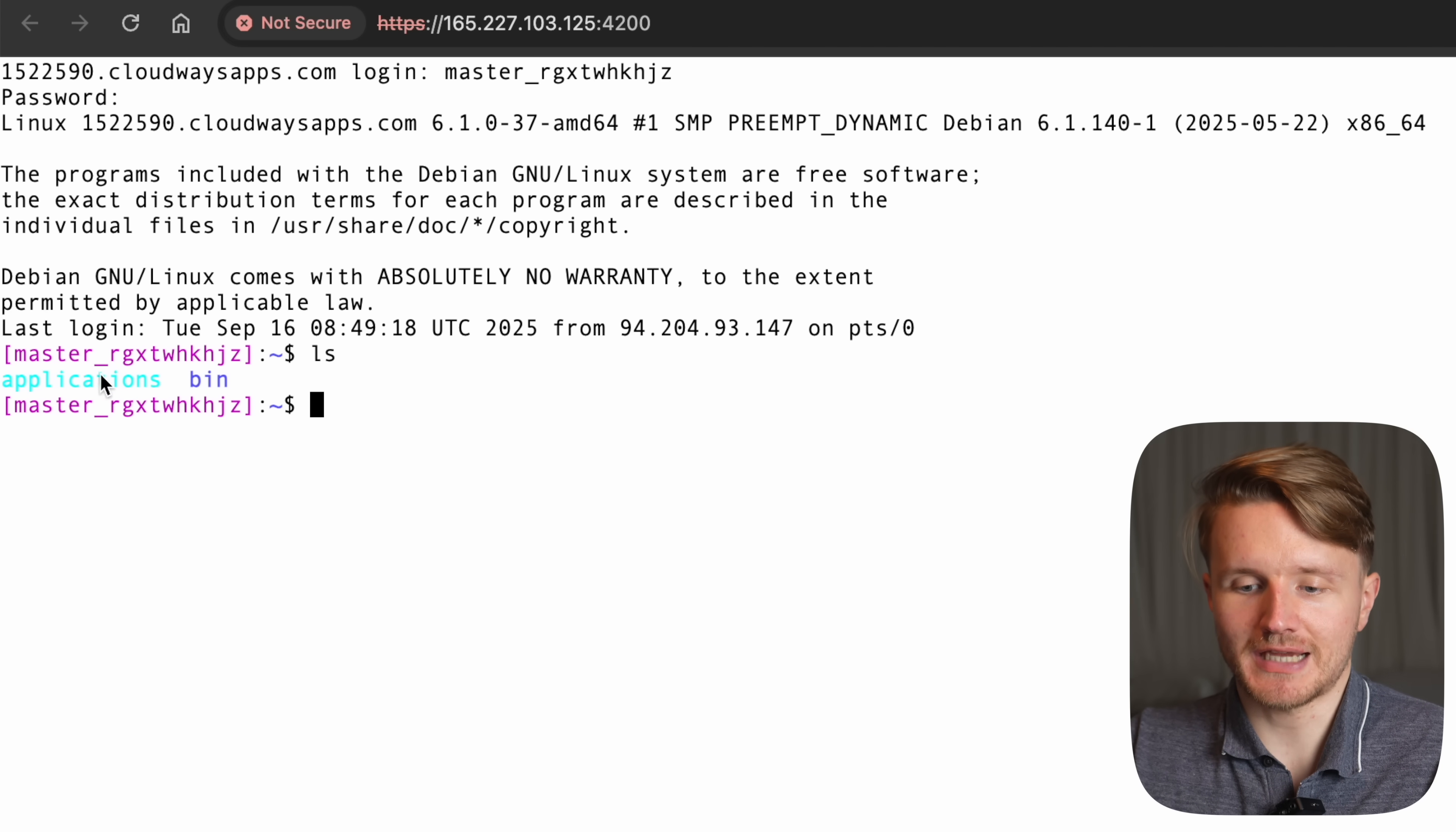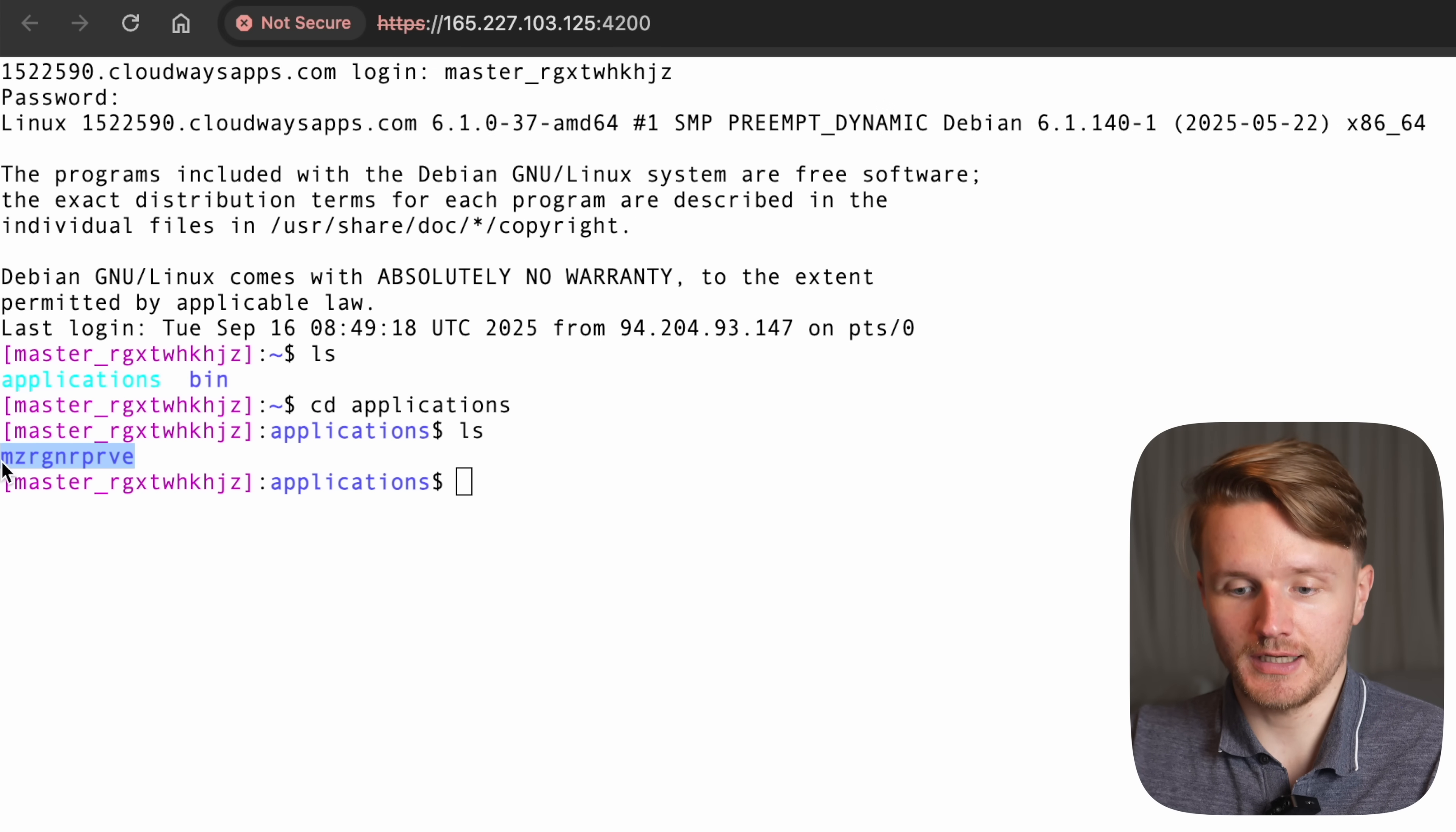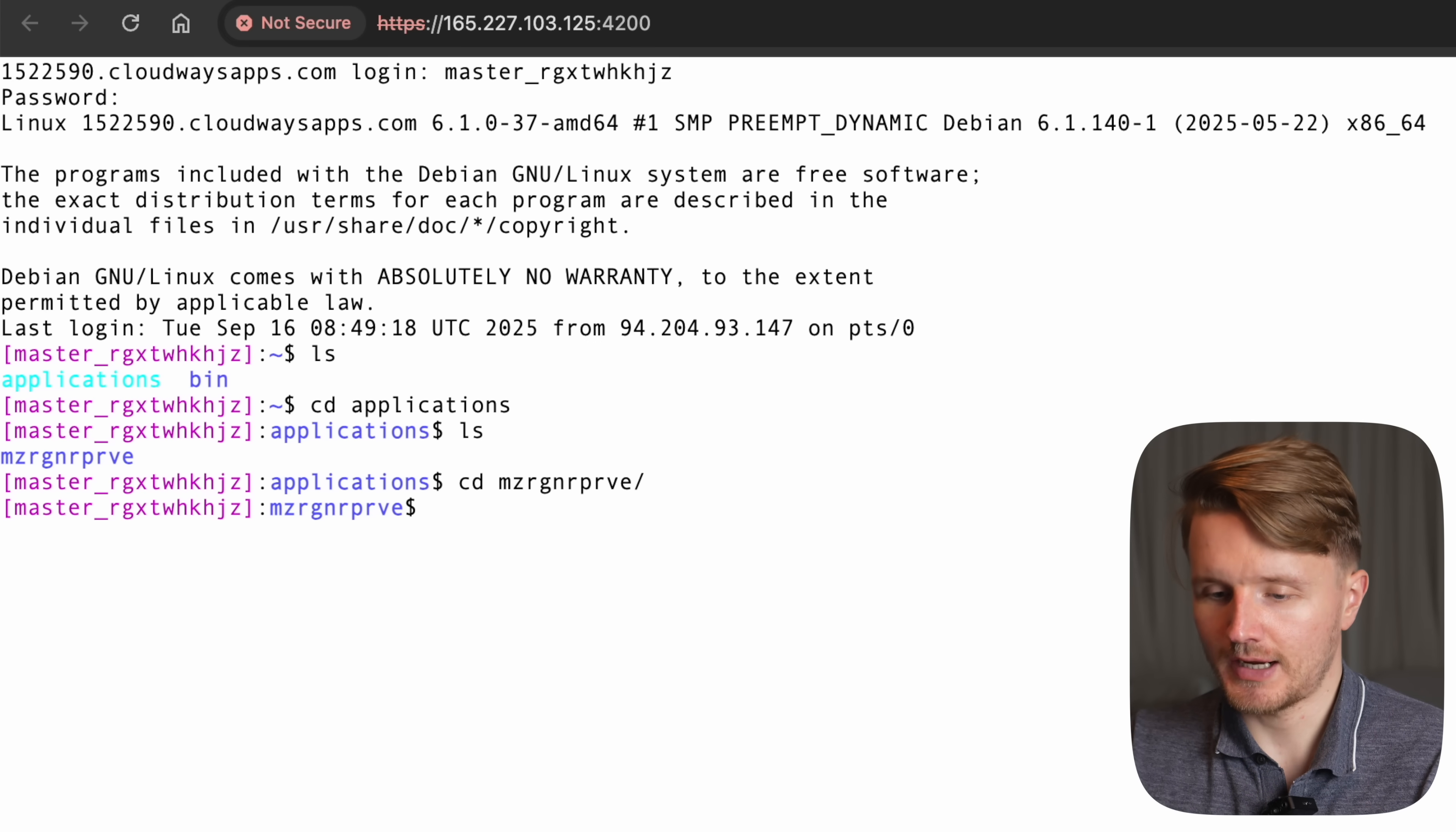So first, we're going to cd, so change directory, this is just another terminal command, into applications like that. ls again to see what's there. And we can see that there's one application in here because we only have one application running on the server. And by the way, you can have multiple applications running on the same server as well. So then we're going to cd into this one in here. And in here, we're going to see a couple of things.